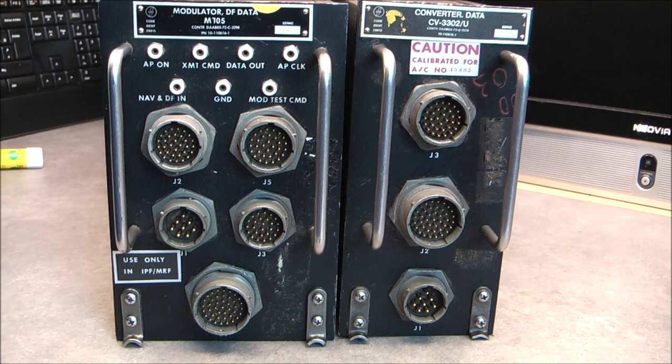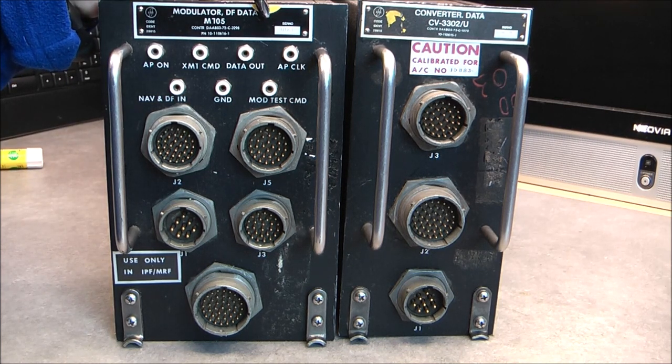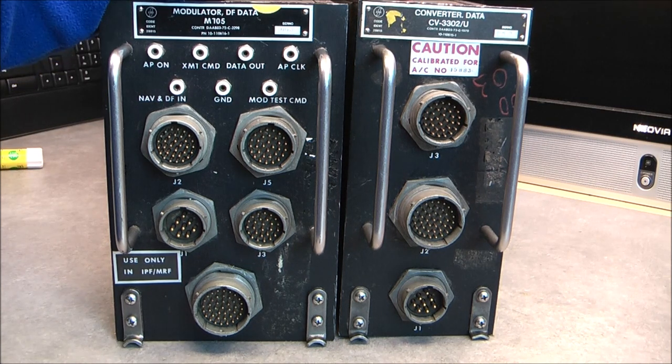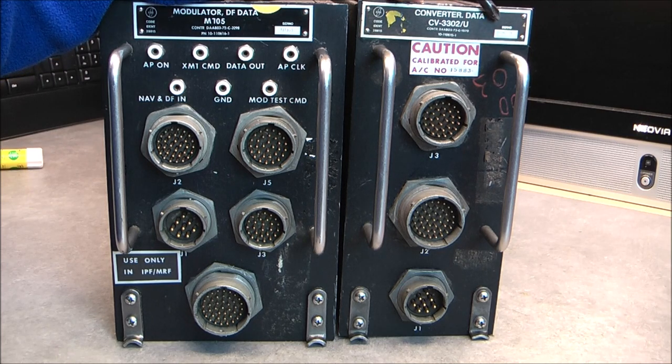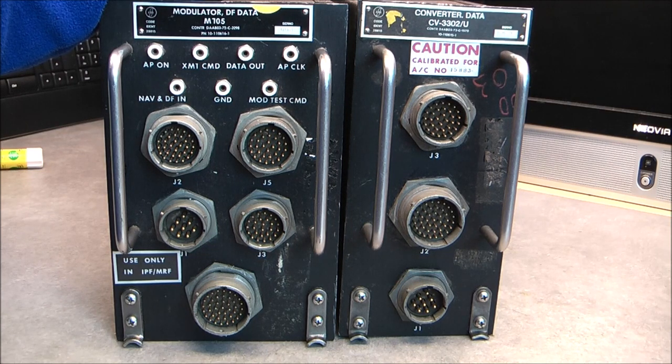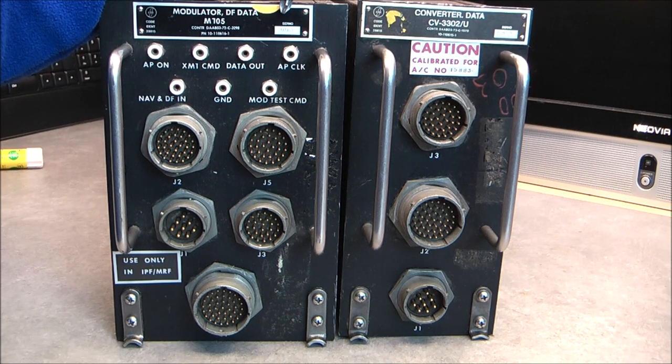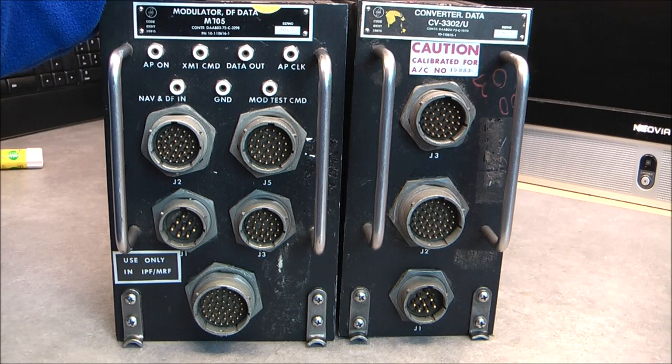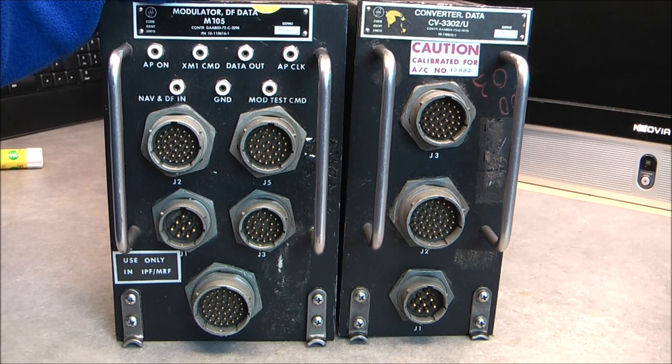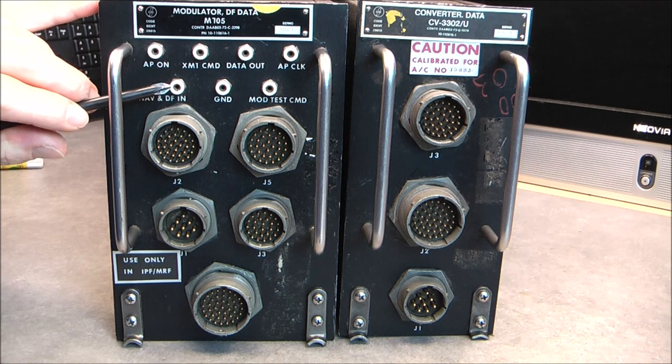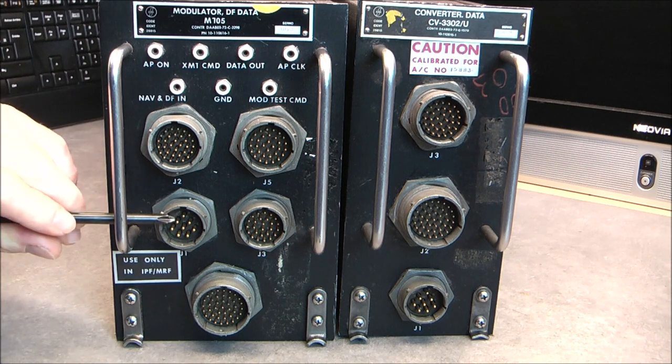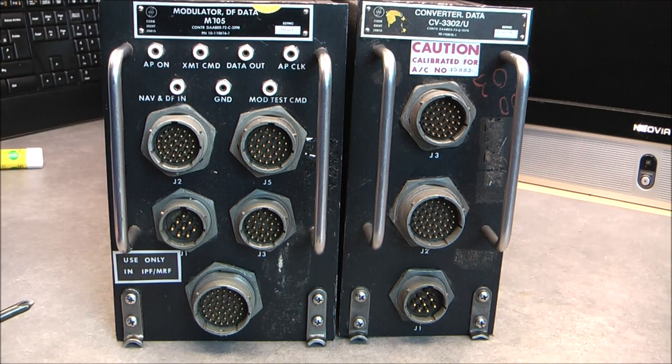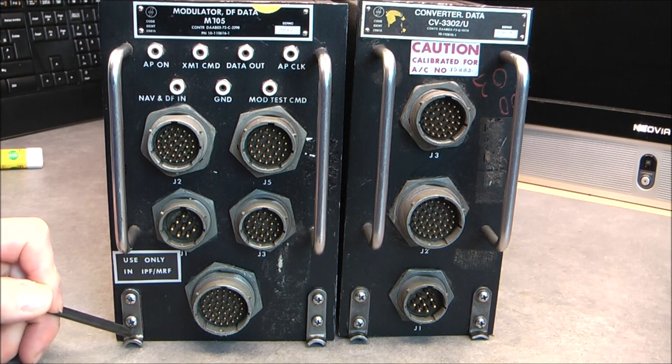The first box is called M105 serial number 003. The second one is the CV332-3302-U, also serial number 003. It is quite rare to have something with serial number 003, and even more rare to have boxes of the same design and manufacturer with the same serial number. On the front here we have miniature banana connectors for test purposes, then five big military connectors and the regular aircraft electronics attachment system.